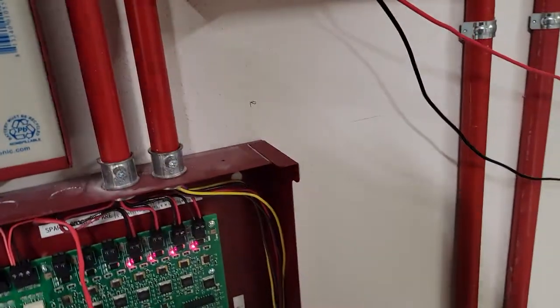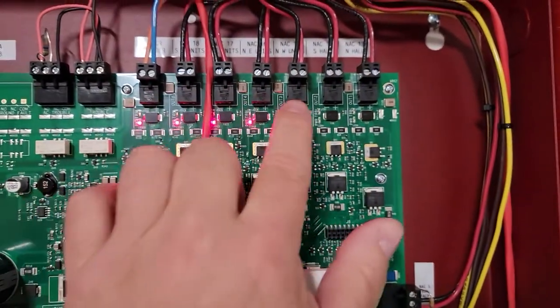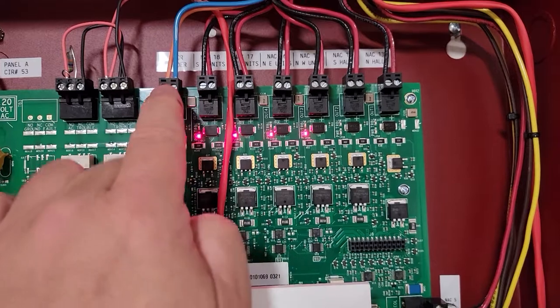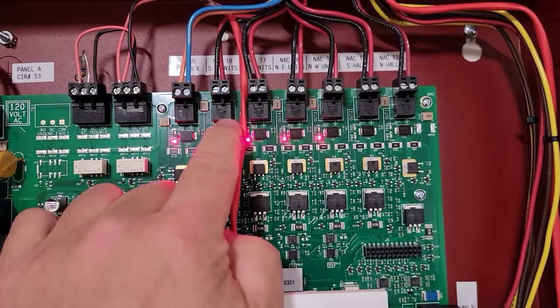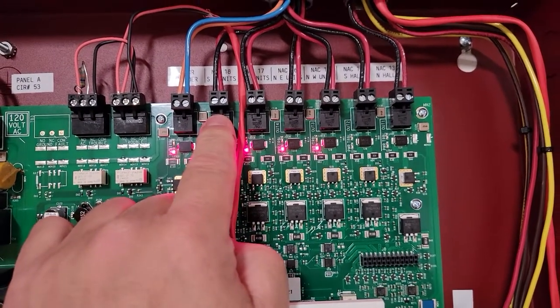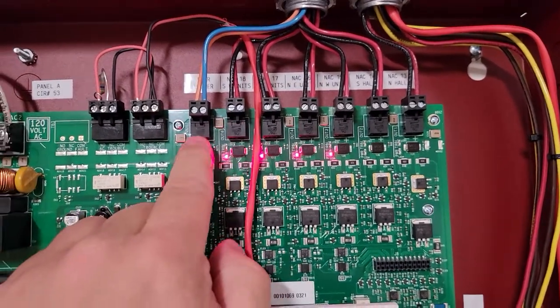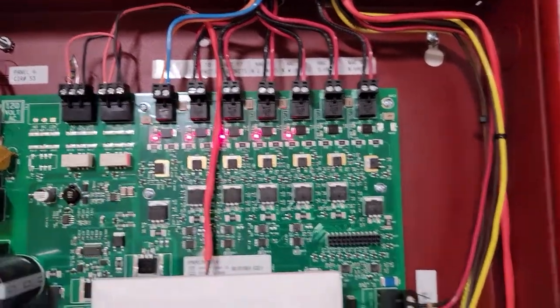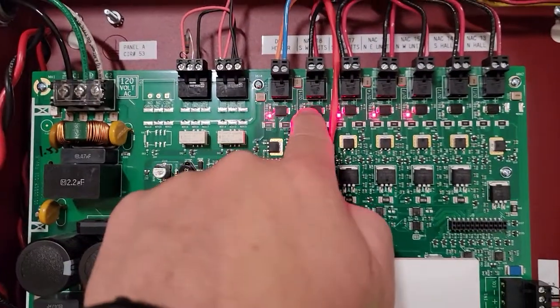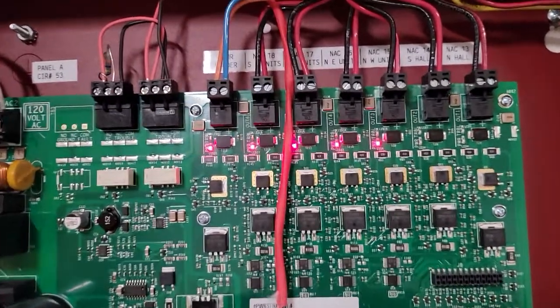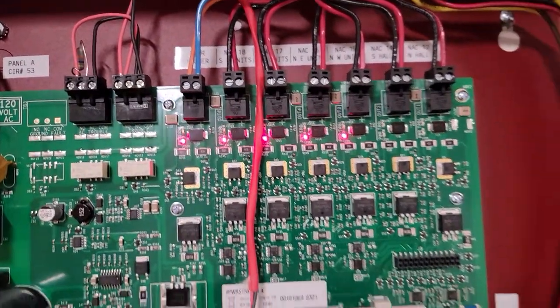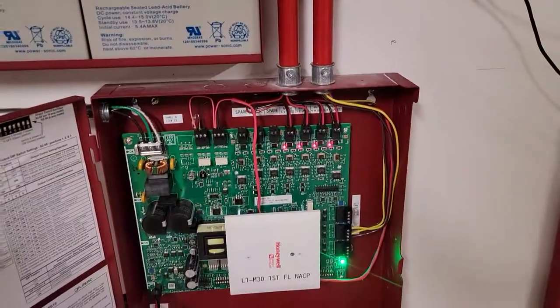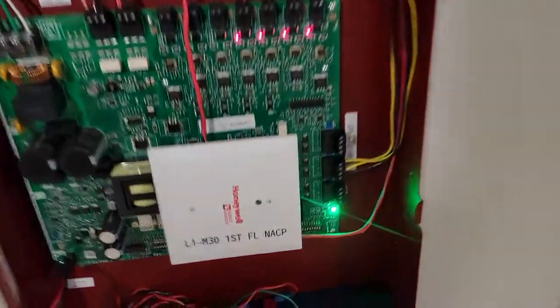We're using this to trigger, in this case, these are general NACs, and these four here are sounder bases for intelligent sounder bases, Silent Knight. That's auxiliary power for a door holder. It's nice that it shows you that the outputs are active with the red light. That's a very nice feature, but there are a couple of little quirks.